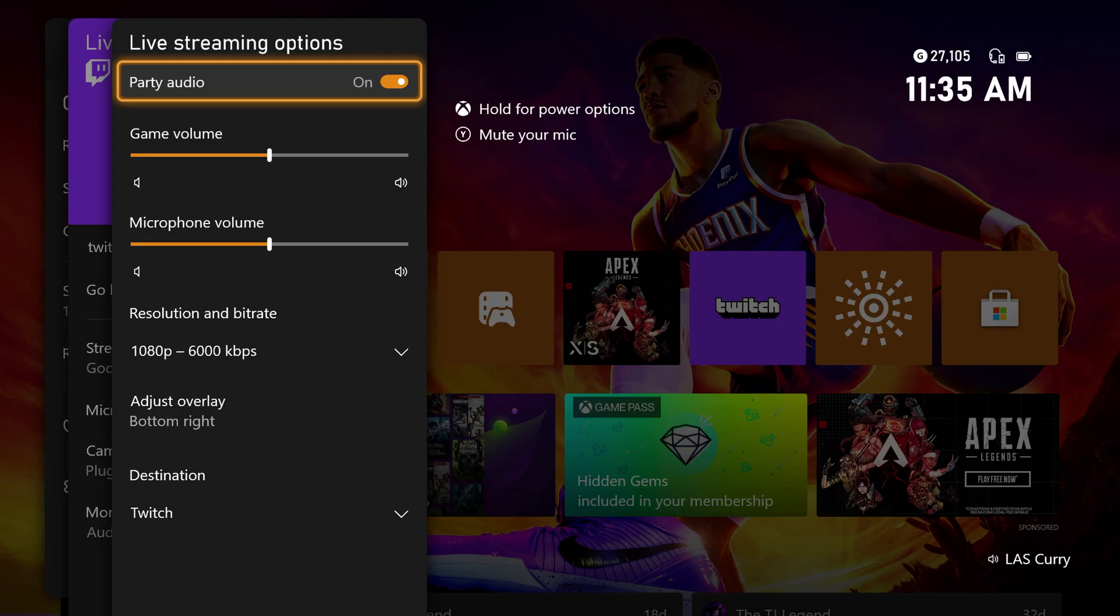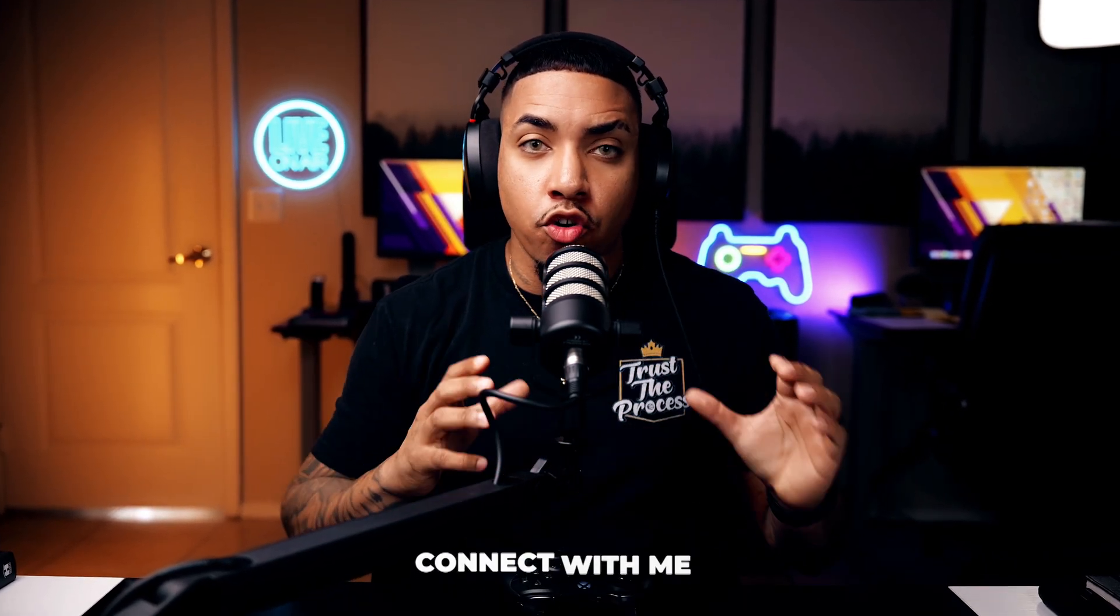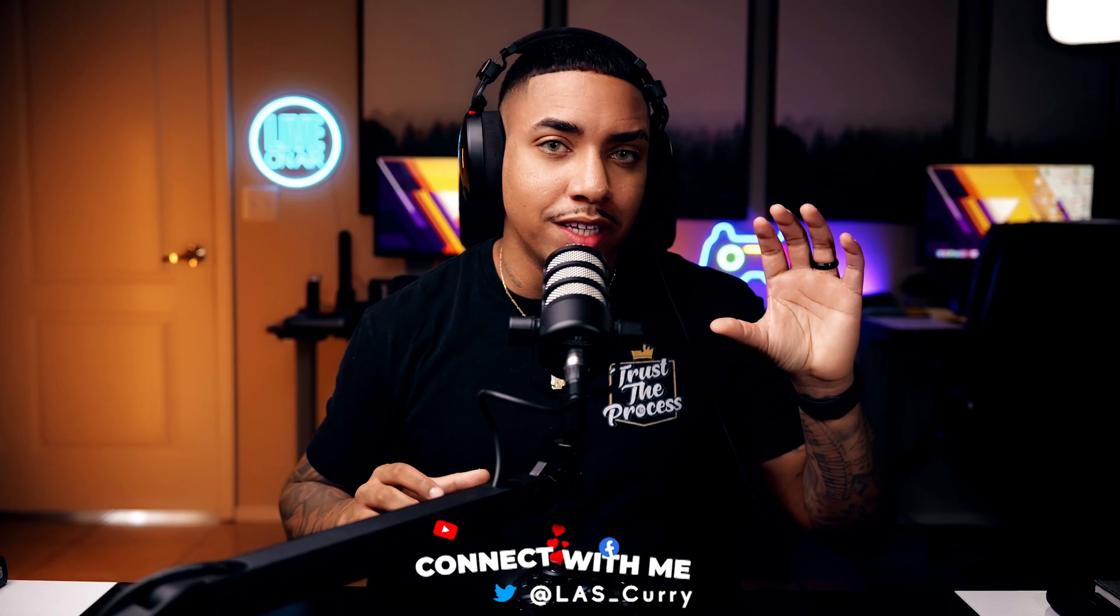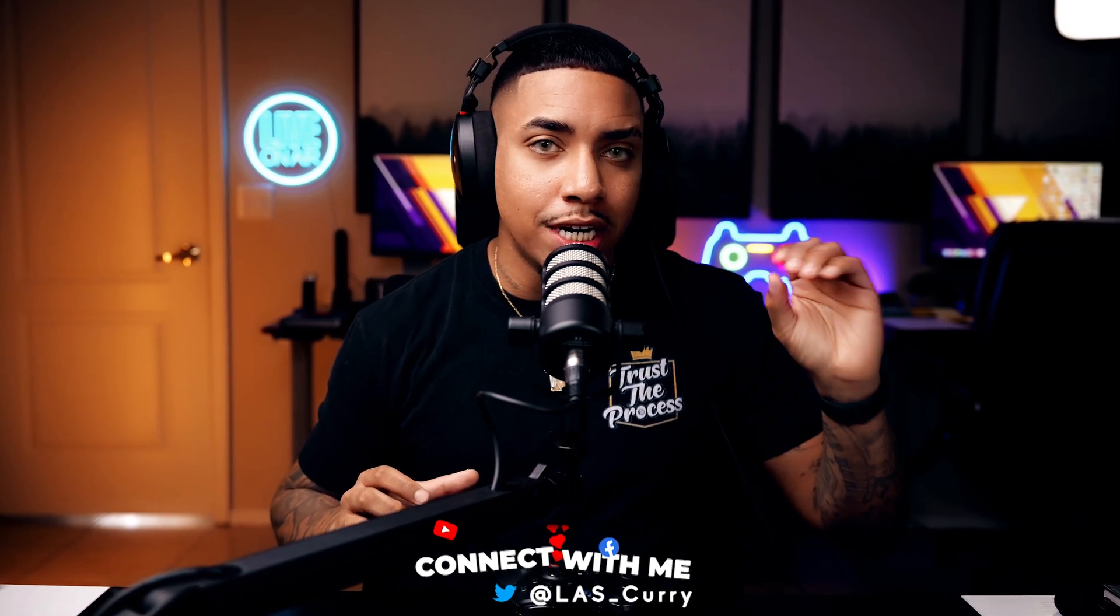Now, one thing you do want to keep in mind is that some games will not allow you to share your party audio in your stream. This is specifically for games that are cross-platform. So if the game is available on Xbox, on PlayStation, on PC, most of the time, you're not going to be able to send your party audio directly into Twitch.